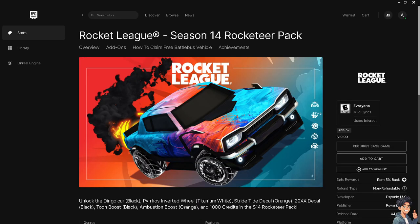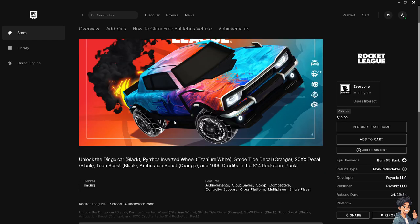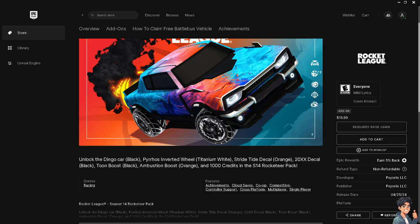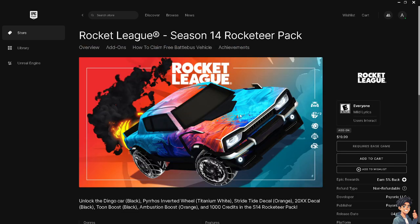Rocket League supports cross-platform play, allowing players on different platforms like PC, PlayStation, Xbox, and Nintendo Switch to play together. Knowing your Epic ID enables you to add friends and party up with players on different systems. Your Epic ID is crucial for adding friends within Rocket League — by sharing it, friends can easily find and add you, facilitating easier communication and coordination for matches.